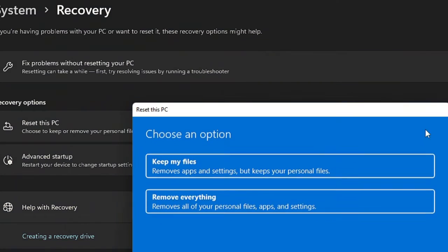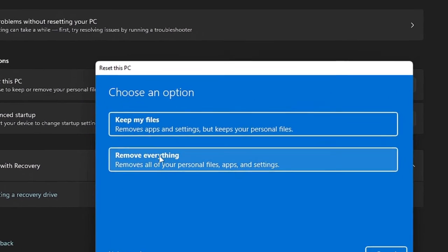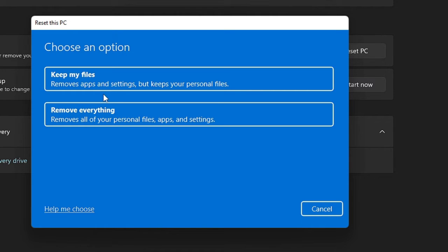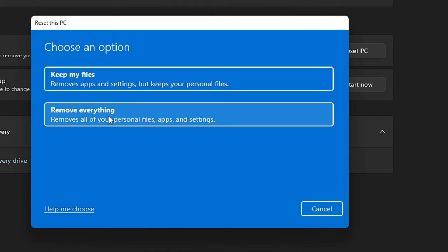Now here you will be getting two options: Keep my files or Remove everything. So let's say if you want to reset your PC so that it should give you good performance, then you can go with Keep my files so that it should not be harmed. But if you want to sell your computer or you want that it should work absolutely perfect, smoother, and you don't care about your data, then you can go with the second option. So let's see if I want to go with Keep my files so that you won't lose any of your data. So click on it.